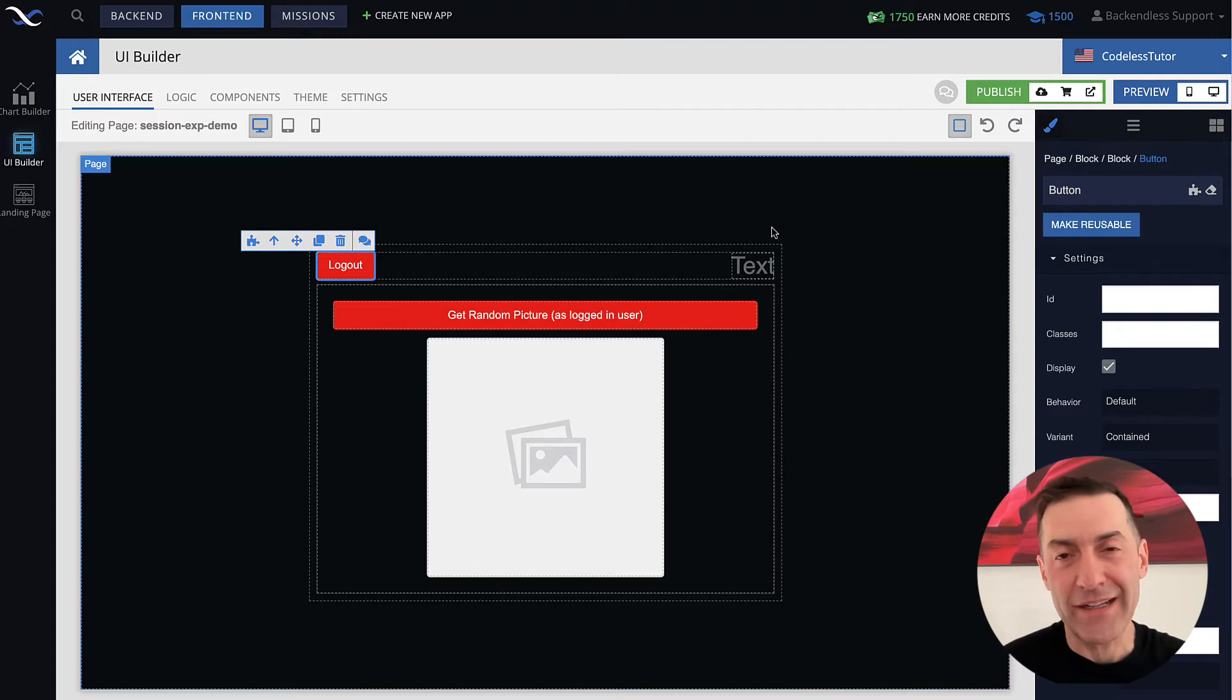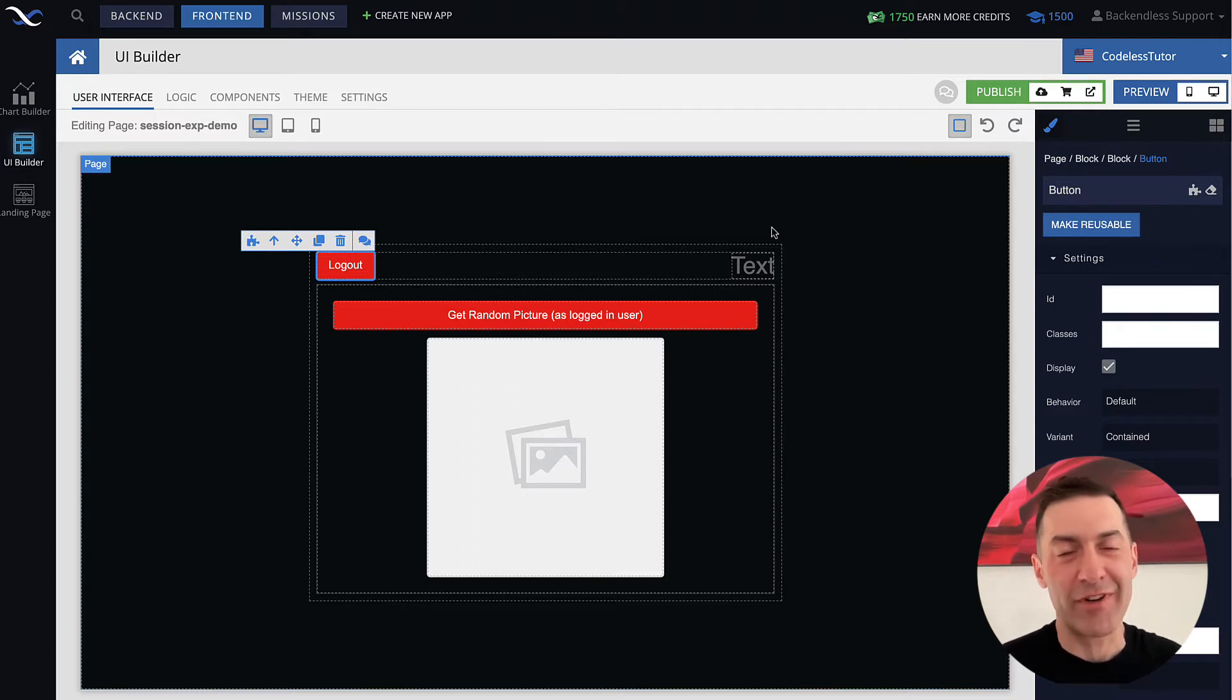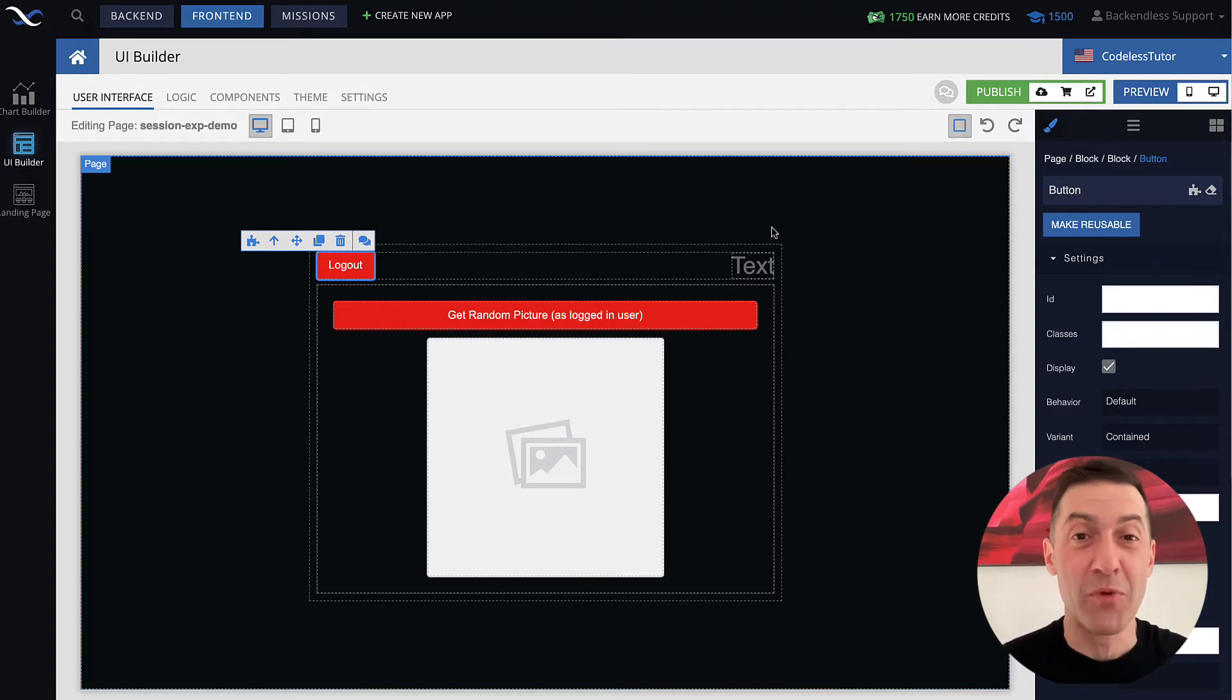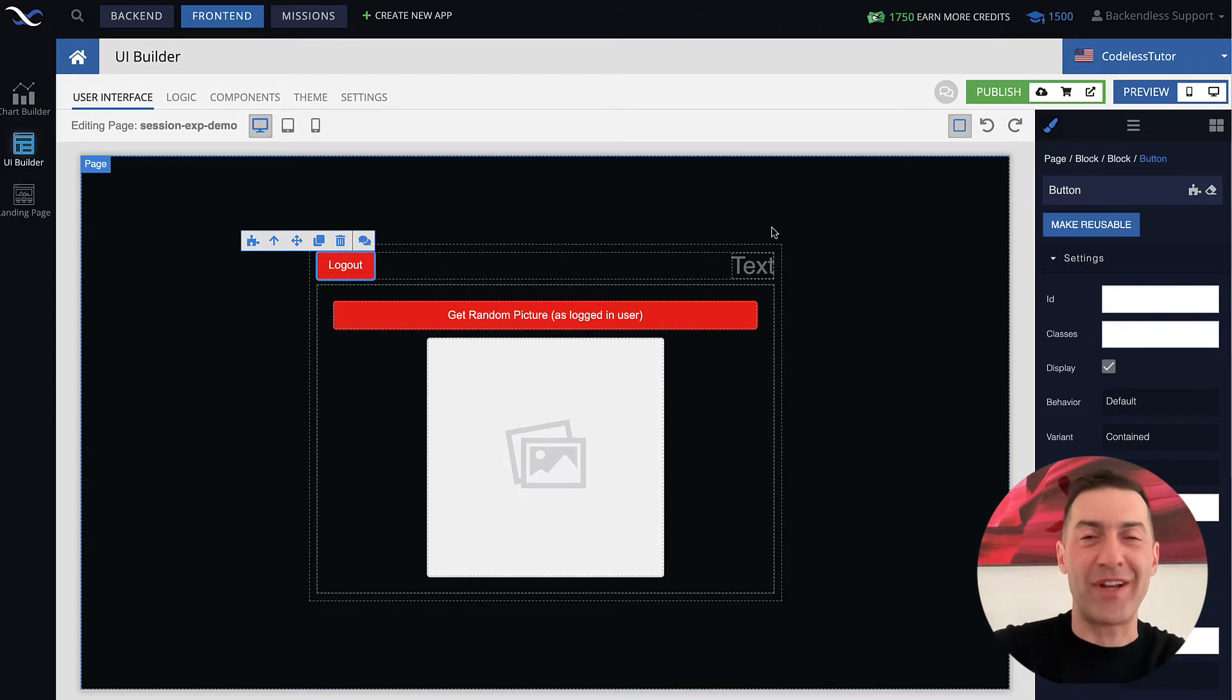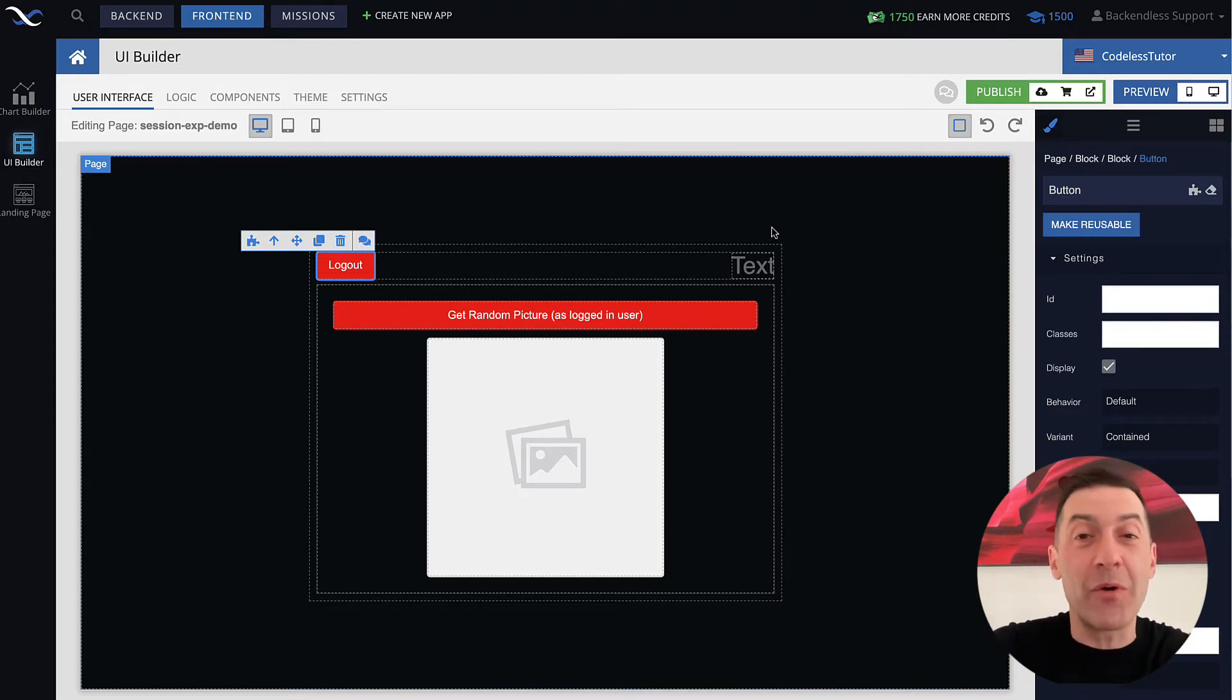And technically, once a user is logged out, you're really supposed to terminate the session and move the user back all the way to the very front set of screens in your application. It could be login or whatever.